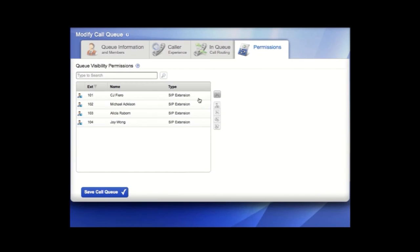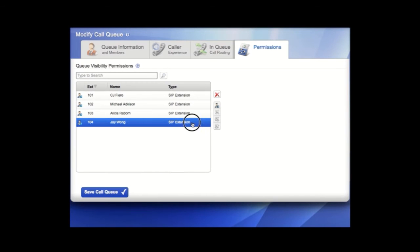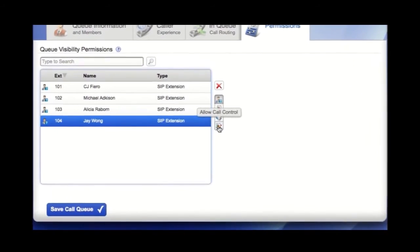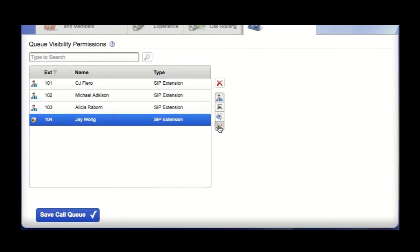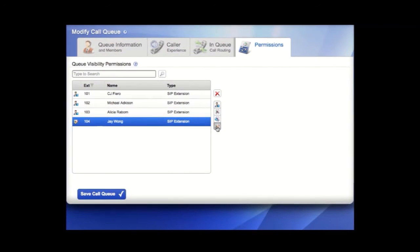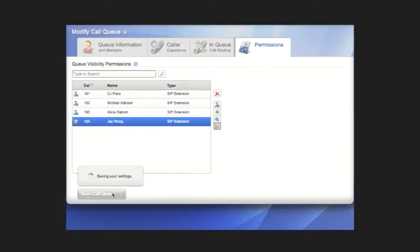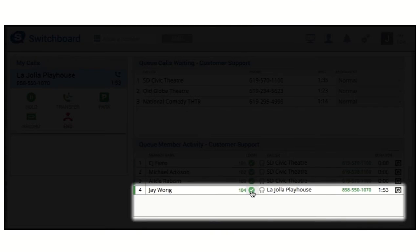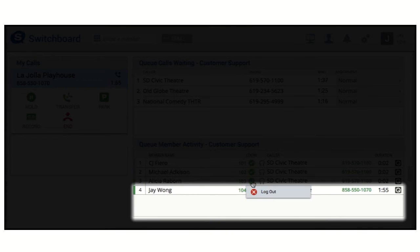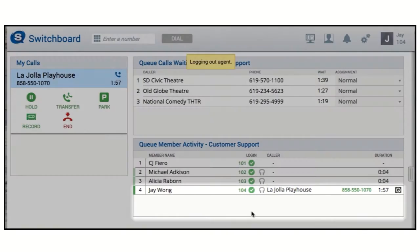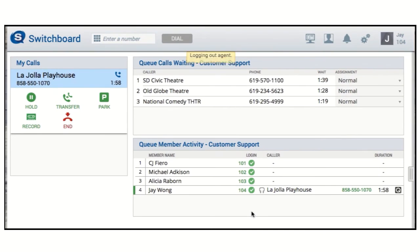The queue call control permission in Switchvox offers a Switchvox extension various controls over what happens with calls that are waiting in the queue. You can always log yourself out, but with queue call control, you can log others out. So if you see someone can't take calls but forgot to log out, you can fix that problem.